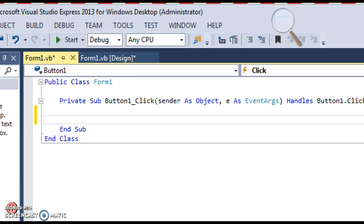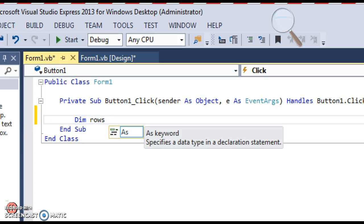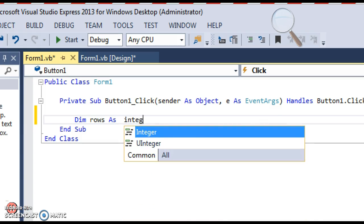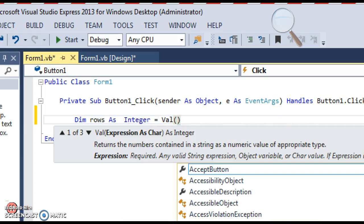I'm going to make a couple of variables called rows and columns so that we can specify at runtime how many rows and columns we want. One reason I'm doing this is so we can change it up each time we run the program, but another reason is so that you don't get used to putting in hard-coded numbers for the rows and columns. So I'm going to dim rows as integer and get that from an input box.